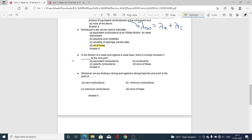Next MCQ: In the titration of weak acid against weak base, there is a sharp increase in — dash — at the end point. Option A, equivalent conductance; Option B, conductivity; Option C, specific conductance; Option D, none of these. Option B is correct — in the titration of weak acid against weak base, there is a sharp increase in conductivity at the end point.